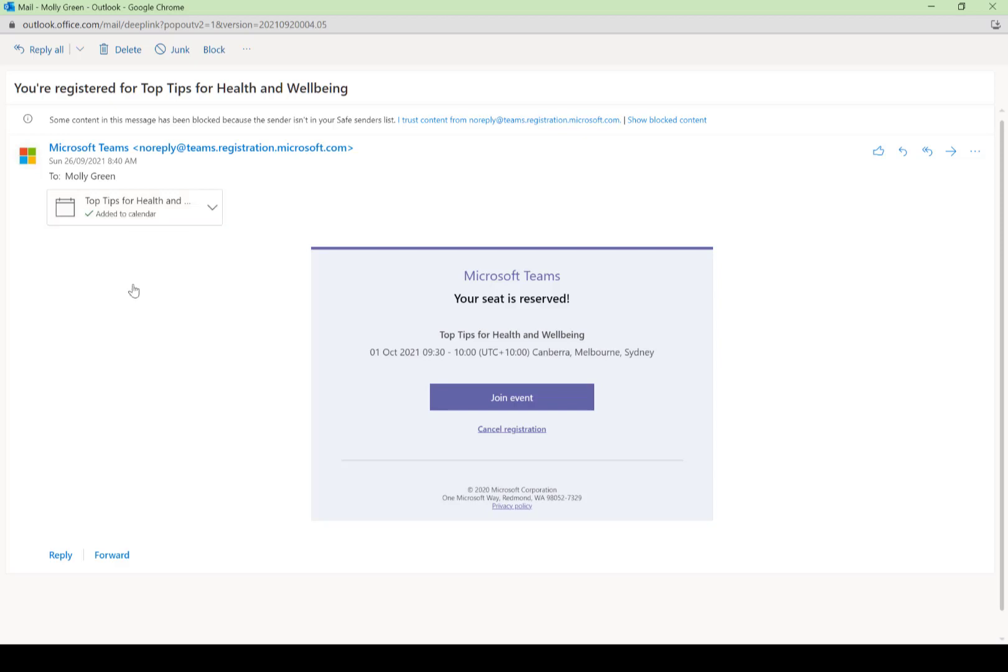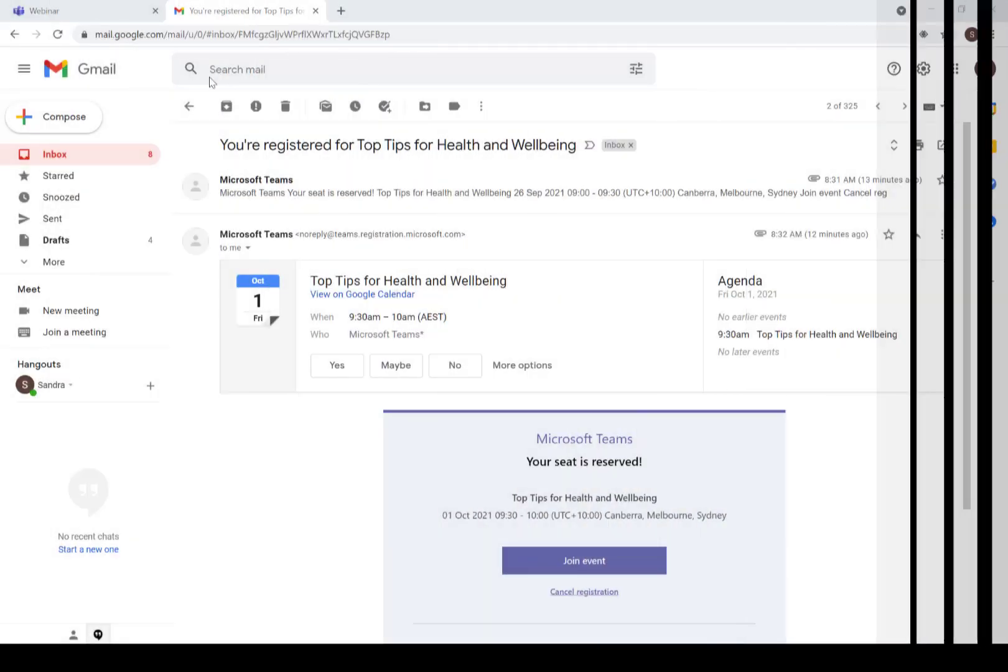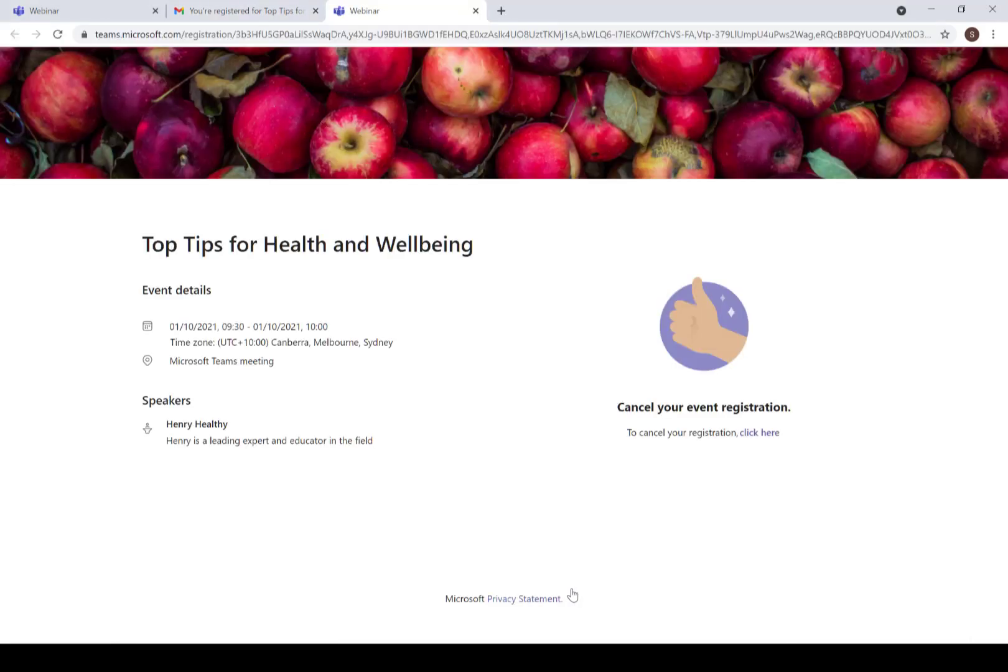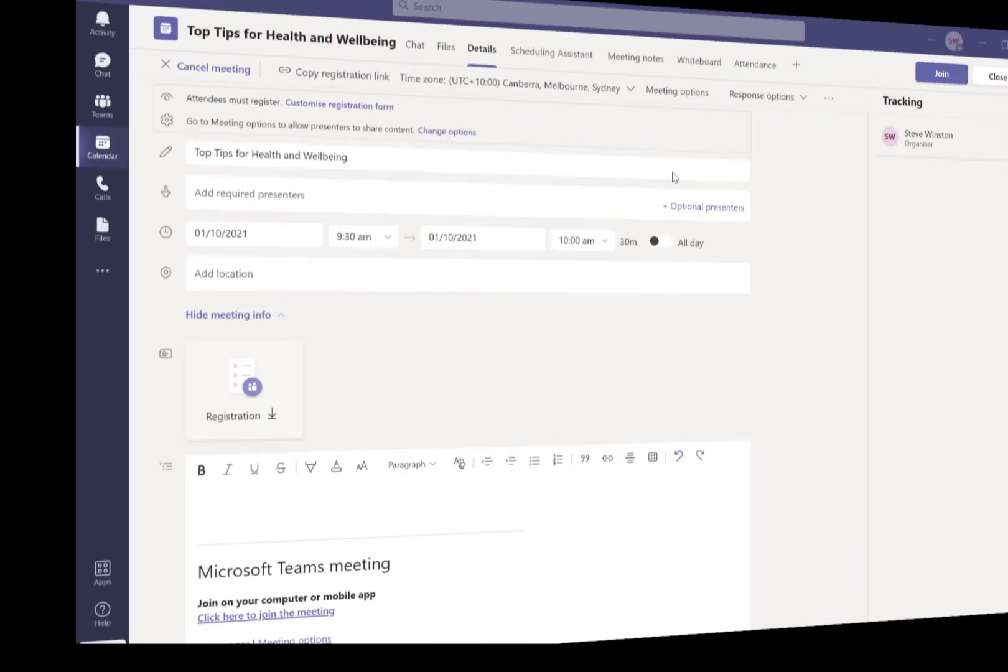This works just the same on other email clients. Here it is on Gmail just to show you something outside the Microsoft ecosystem - we get the same kind of experience. Now you'll see there's also a cancel registration option, so that means that people can actually go ahead and self-serve on cancelling. Same experience - they will get an email confirming their cancellation.